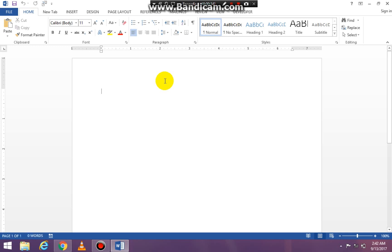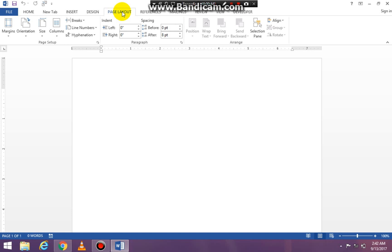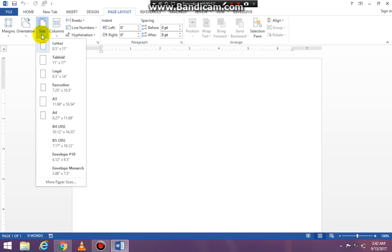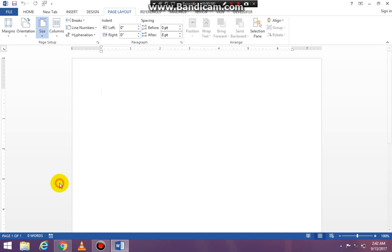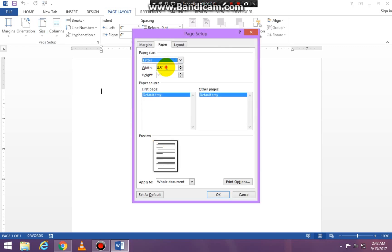Once you have a blank document, go to the layout tab — on mine it says page layout, but on yours it will say layout. Click on the page layout tab, go to your page setup group and click on size. Go all the way down to where it says more paper sizes and click on that. For the width put 6 and for the height put 4, then click OK.